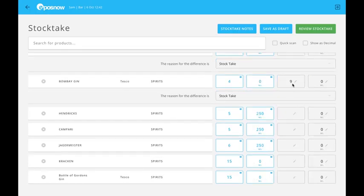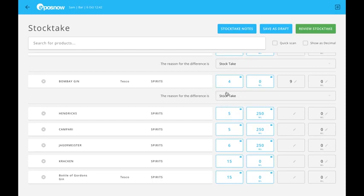This will give me my nine value. As you can see, the stocktake reason has also followed through.